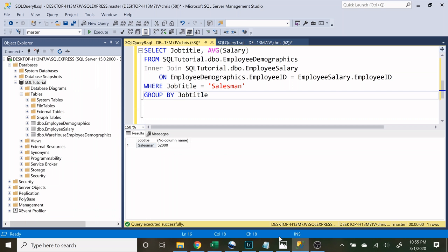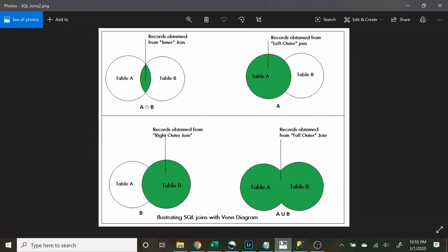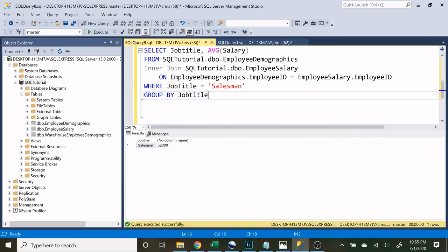That's how you use joins. I'll include the joins diagram image in the description so you can reference it yourself — it really helped me conceptualize what data I was pulling based on which join I was using. In the next video we're going to be looking at unions, so be sure to check that out. Thank you so much for joining me — if you got anything out of this today, smash the like button, subscribe, and I'll see you in the next video.